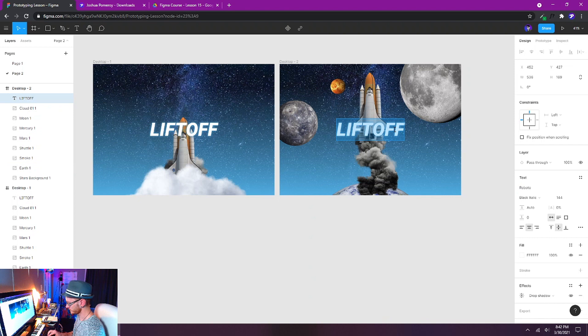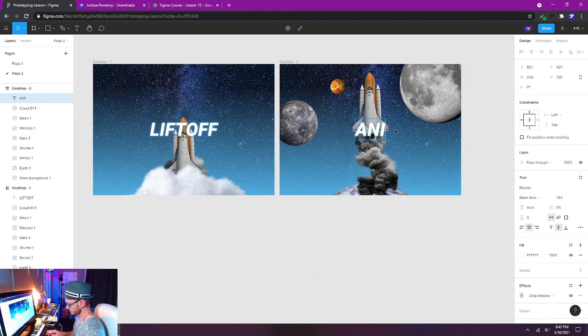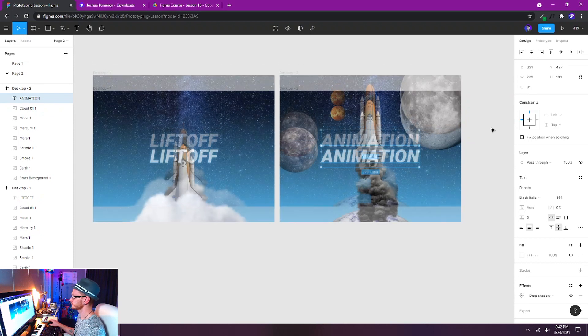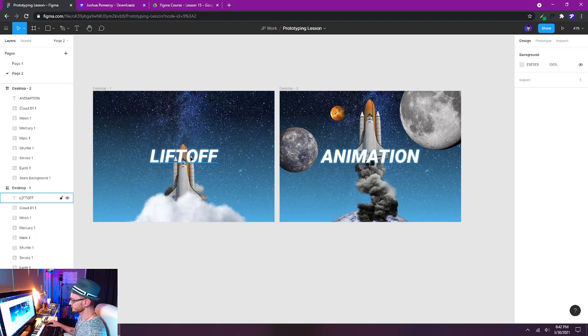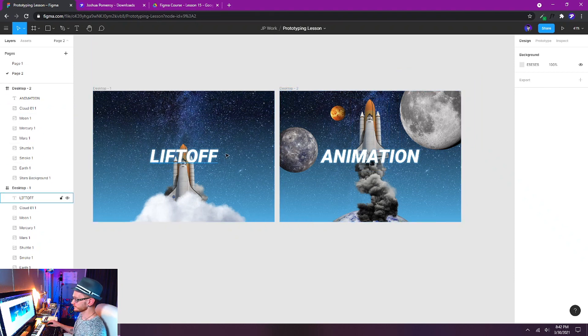And then I can just change the text here to, I'm just going to say animation. So now we have two states here. We have our liftoff state and we have our animation state or the final state of our animation.